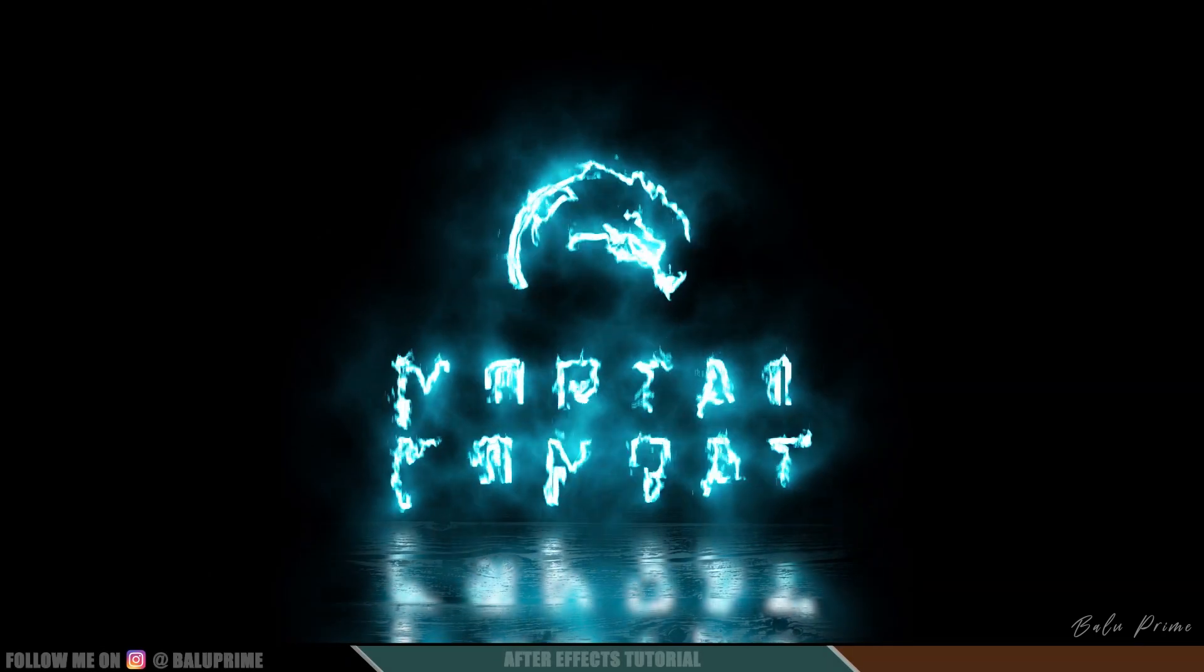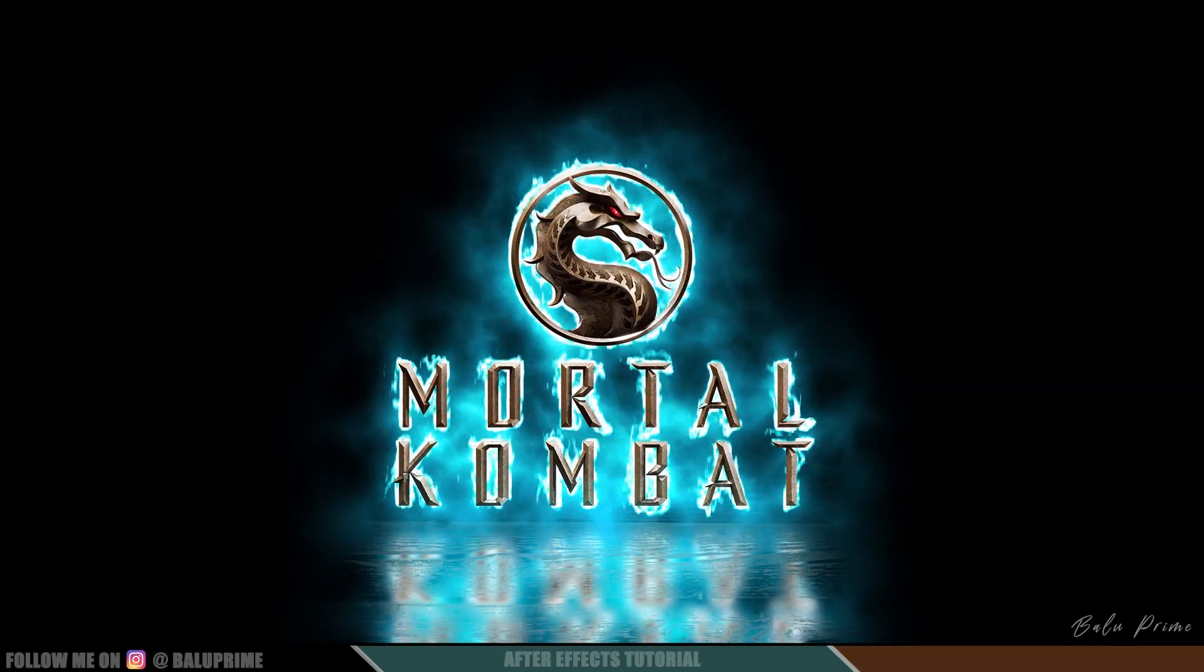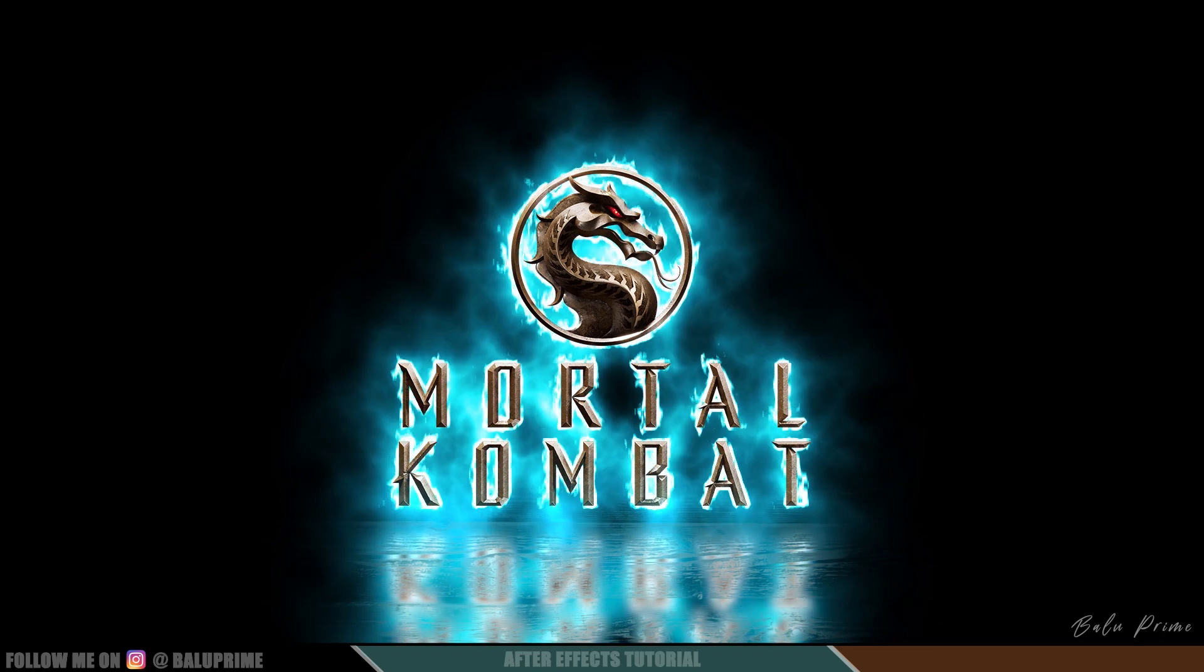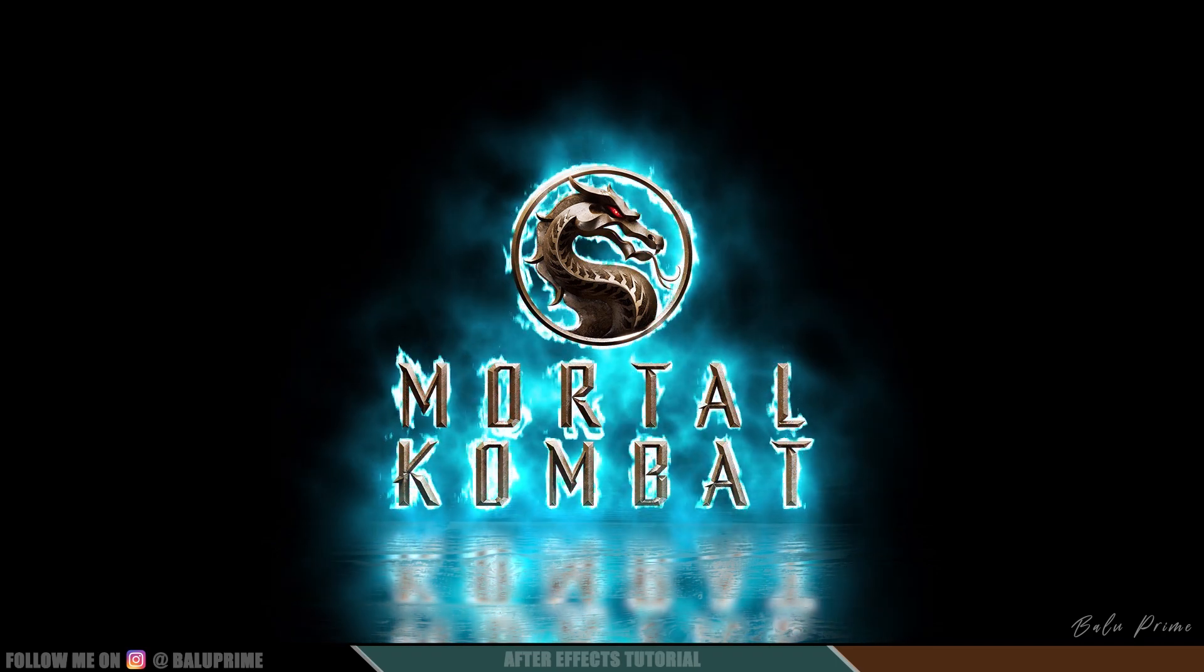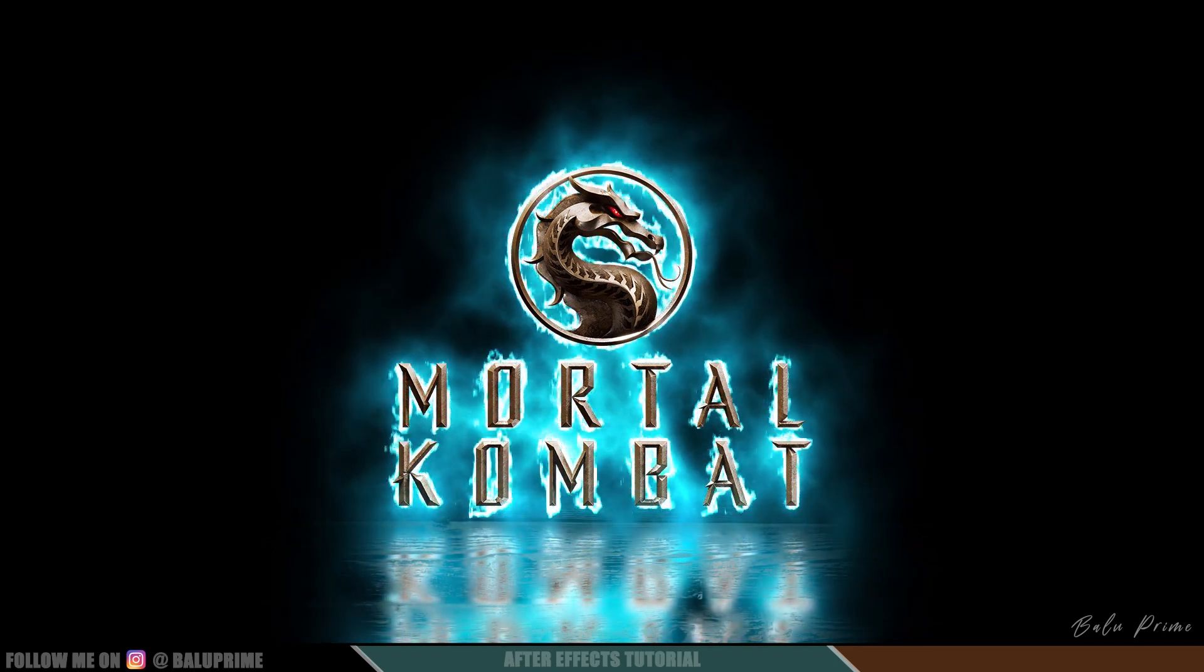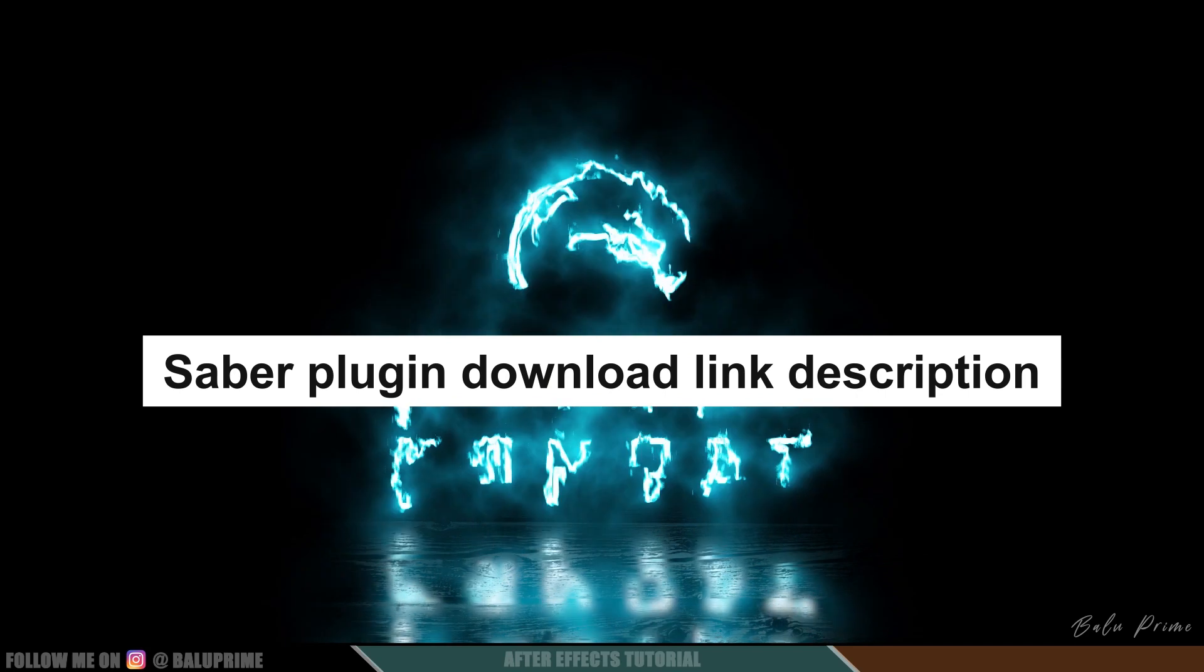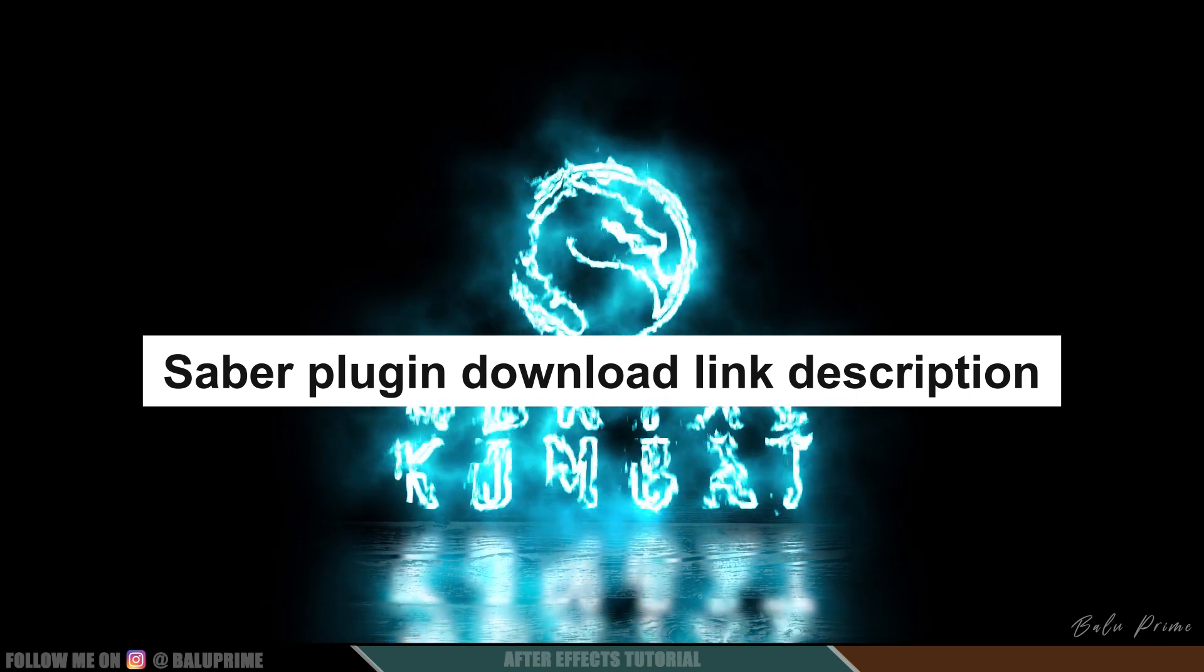Hey guys, this is Baaloo from Baaloo Prime and once again welcome you all back for an exciting tutorial. In this tutorial I will show you how we can create this logo reveal animation in Adobe After Effects using Saber plugin which is free to download.